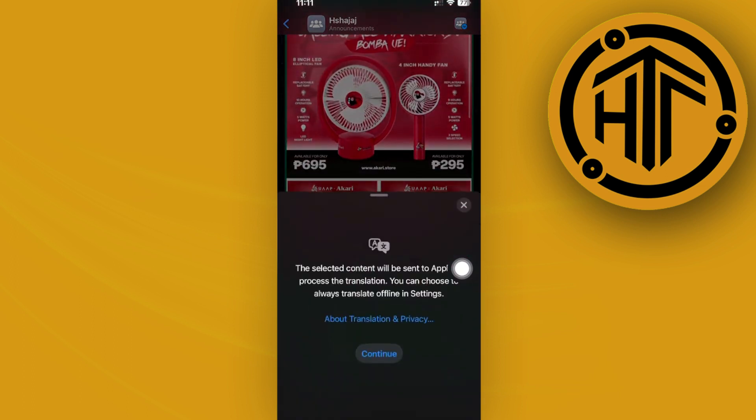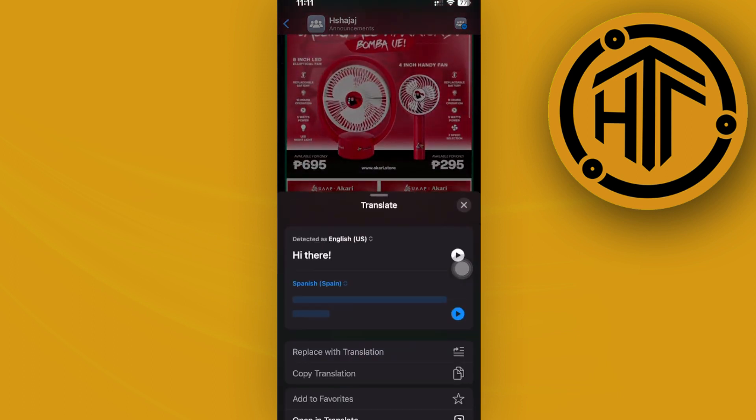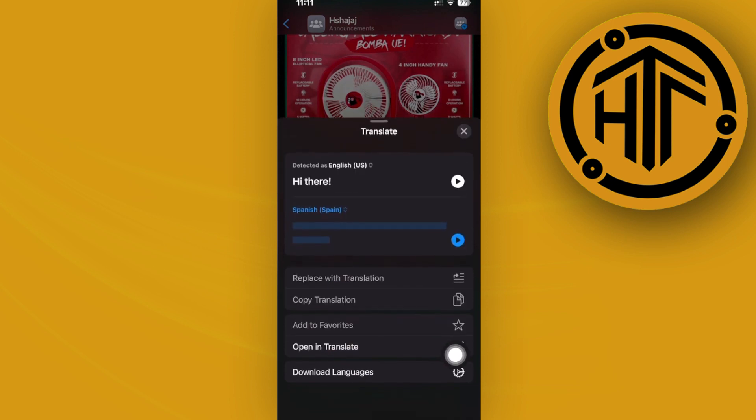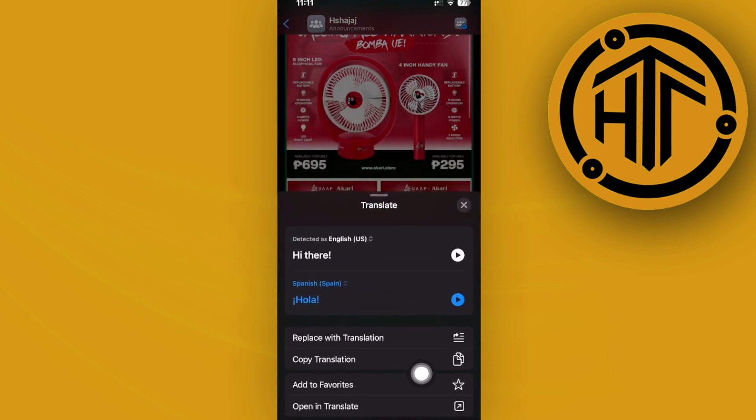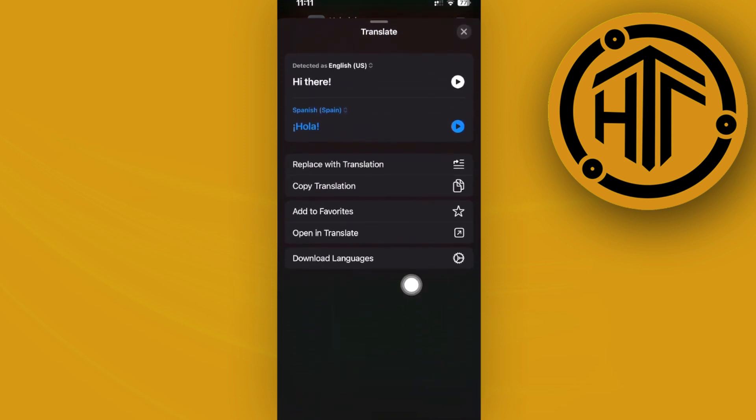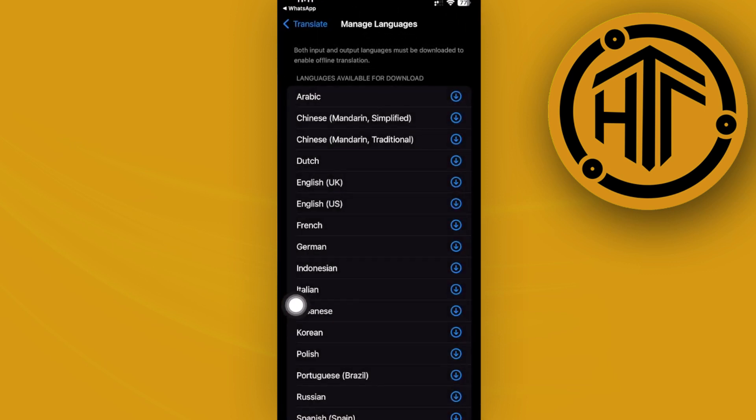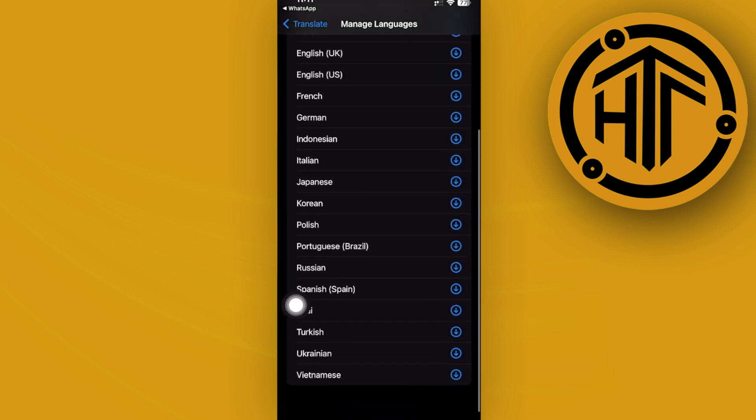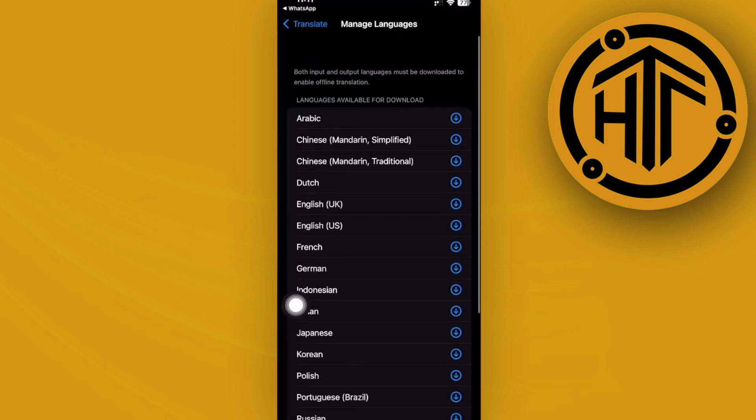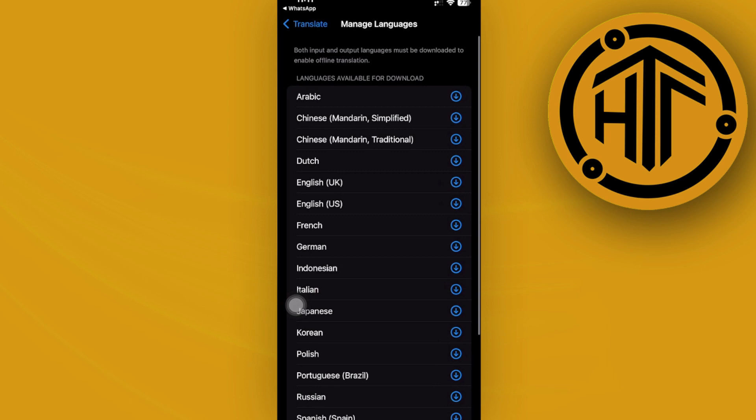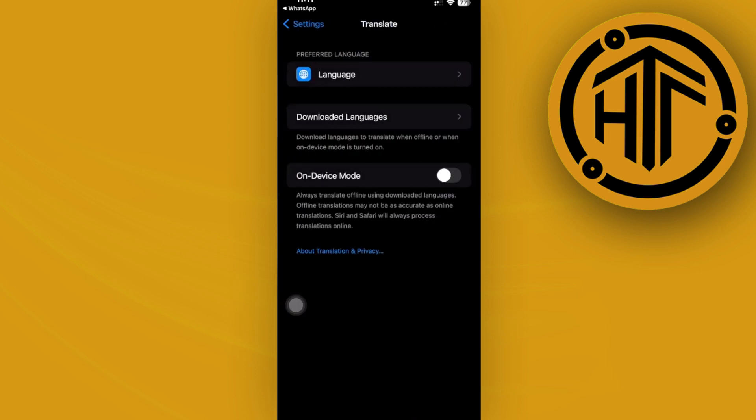As you would notice, all we need to do is tap on continue so that we can allow the translate to commence. Then we can also choose other languages from our download languages option right here. You can actually download a bunch of other languages to use for translation.